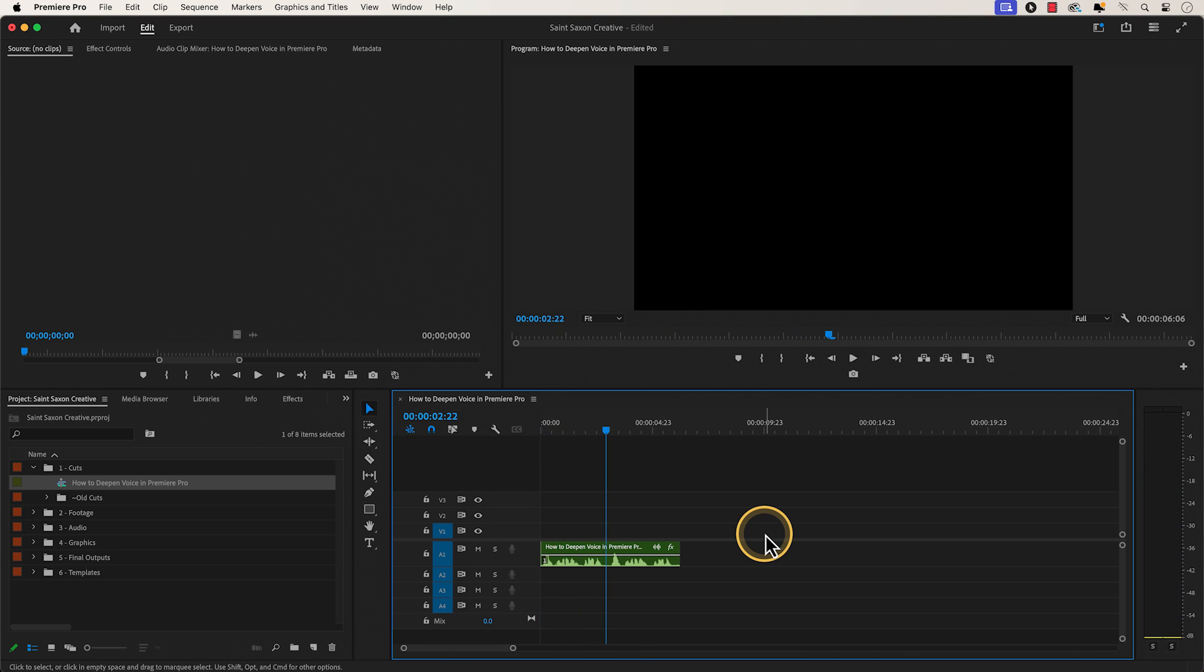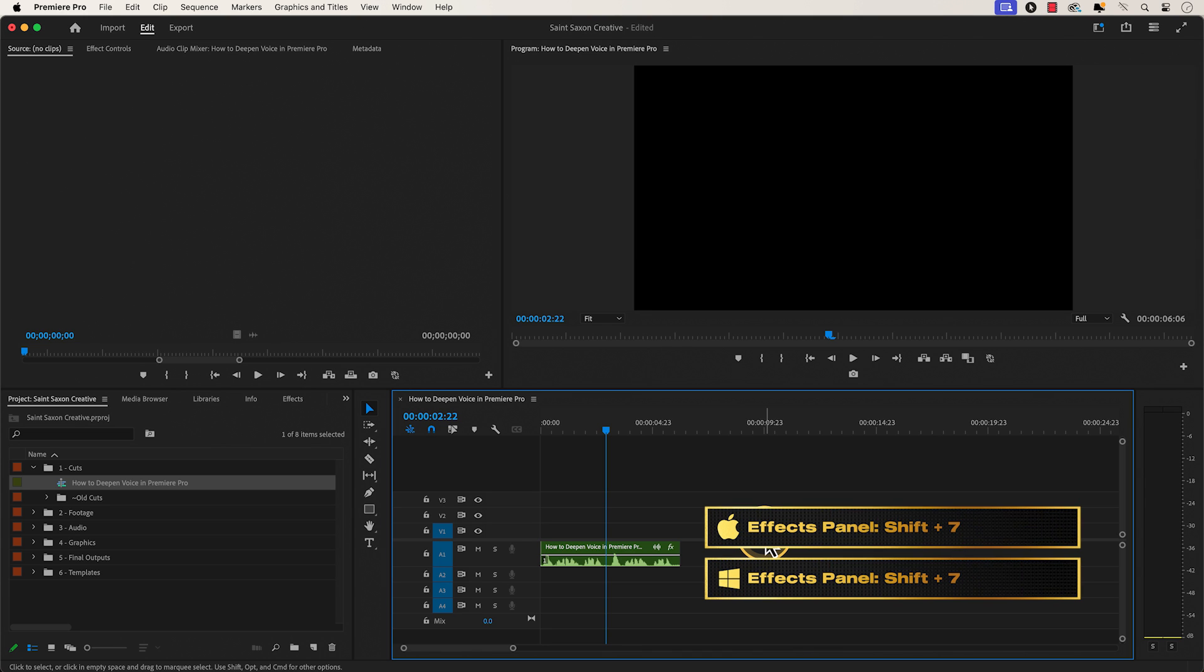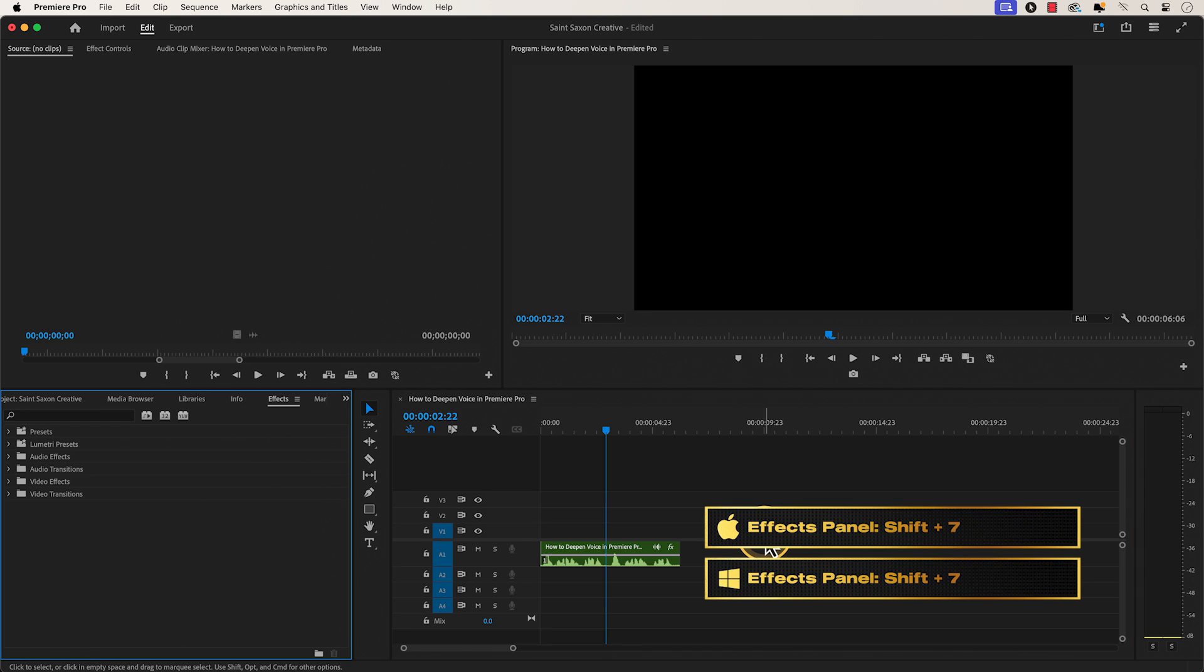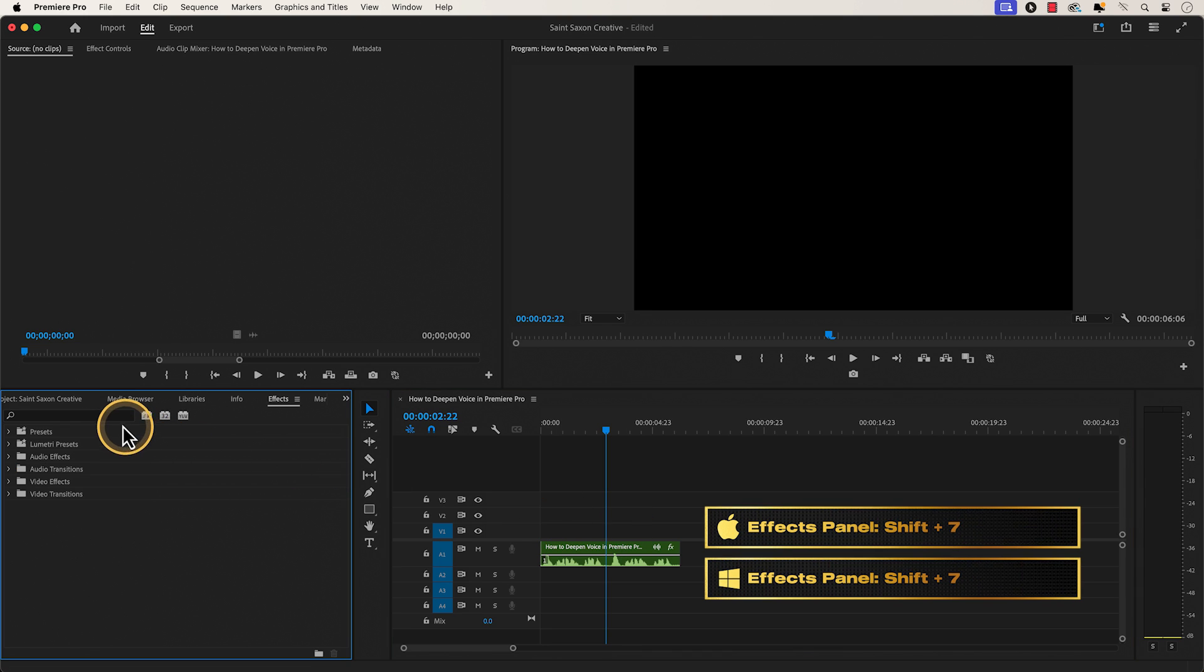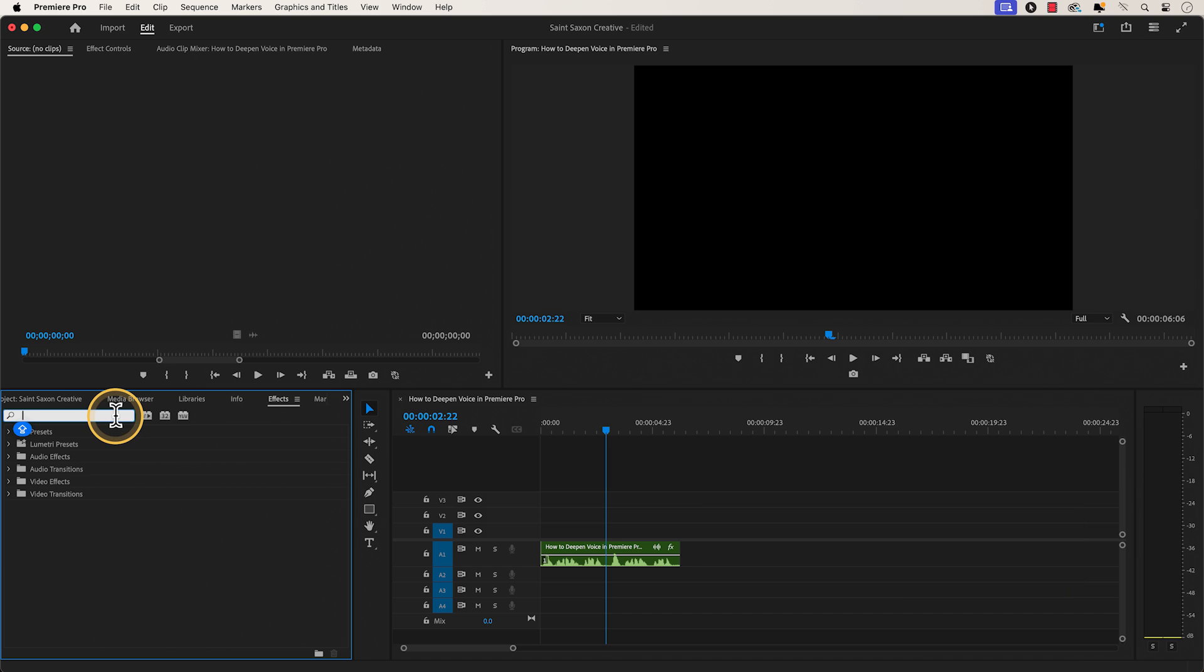To get the deep voice effect, have your audio file in the timeline and press Shift+7 to open the effects panel. And in the search bar, type in pitch shifter and select pitch shifter.